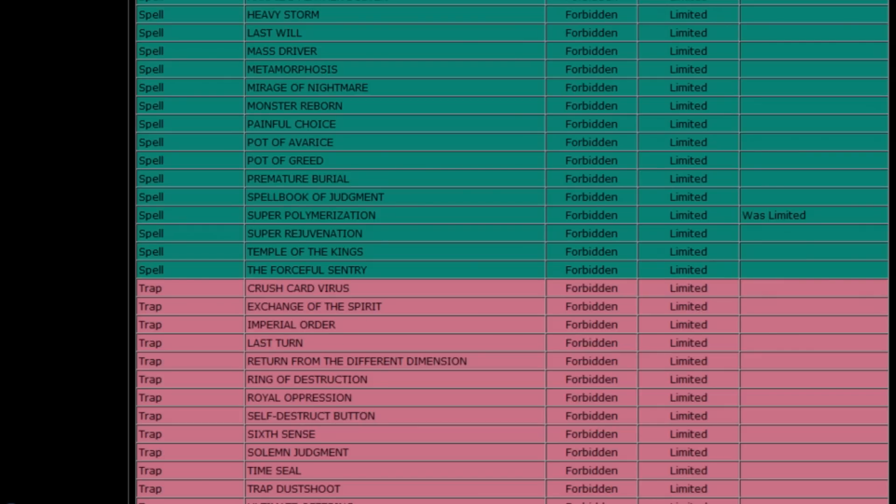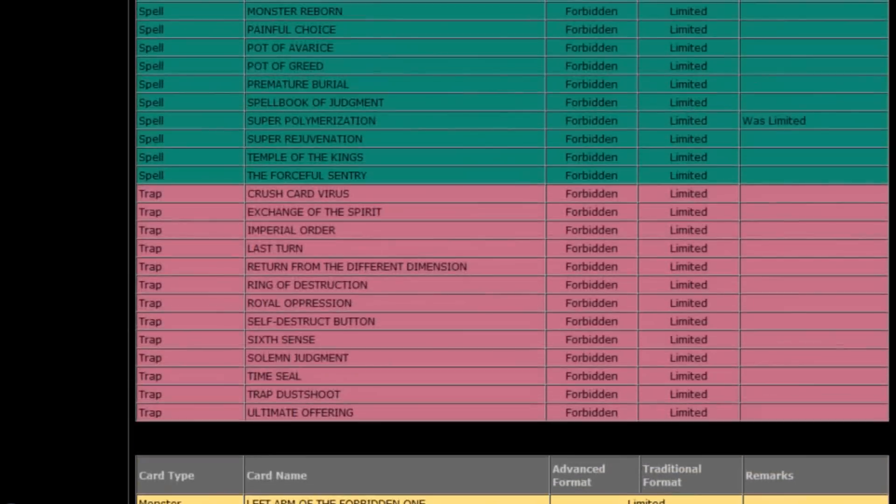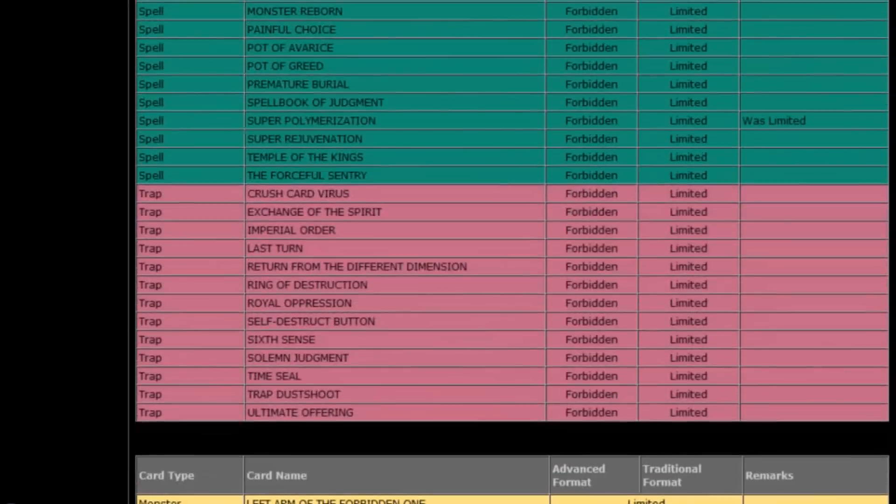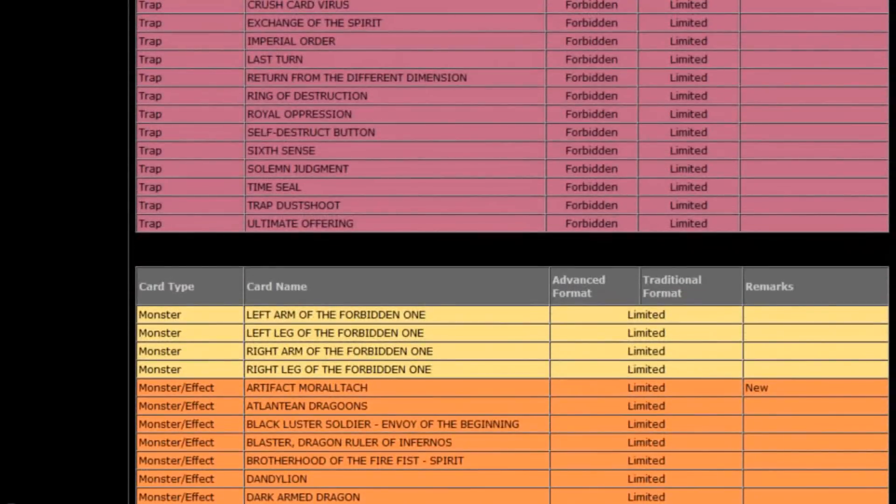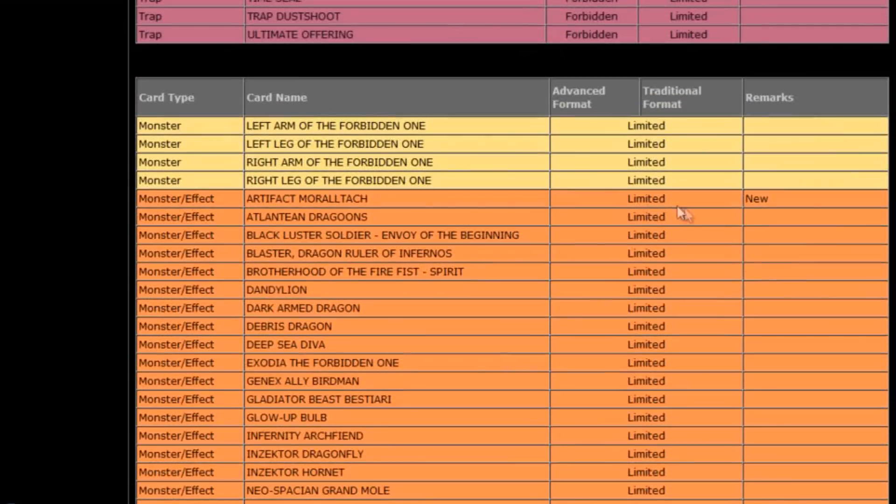Alright, let's see what else is on the list. It looks like that's the only thing that was placed on the ban list. Crazy.